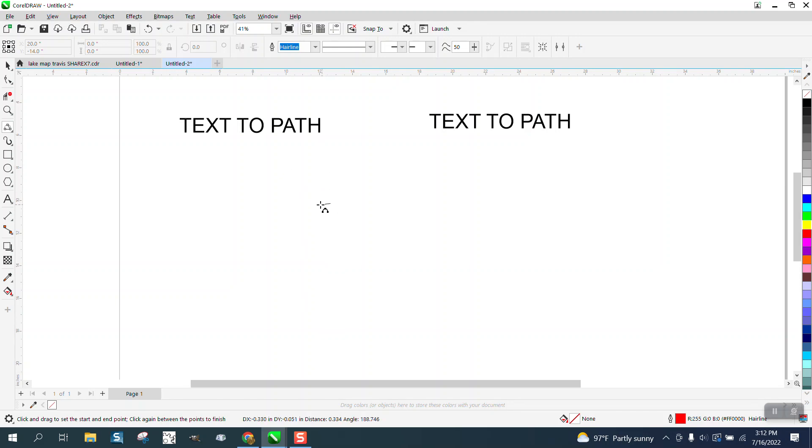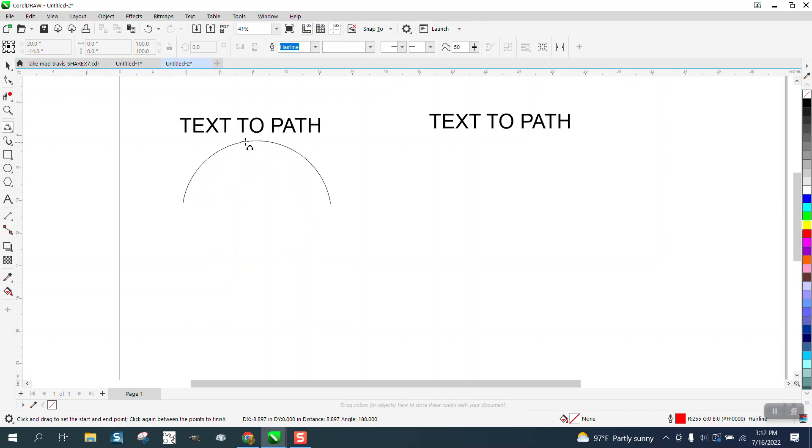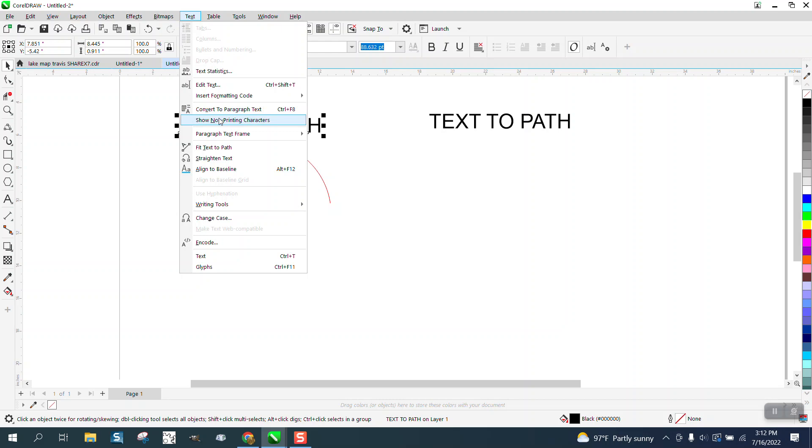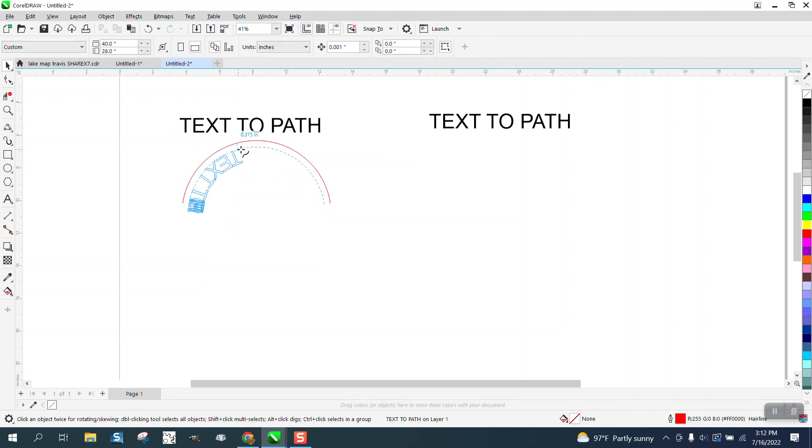I'm going to hold down the control button and make a perpendicular line, and then hold down the control button and make an arc. If we take text to path and put it on a path, it's upside down.